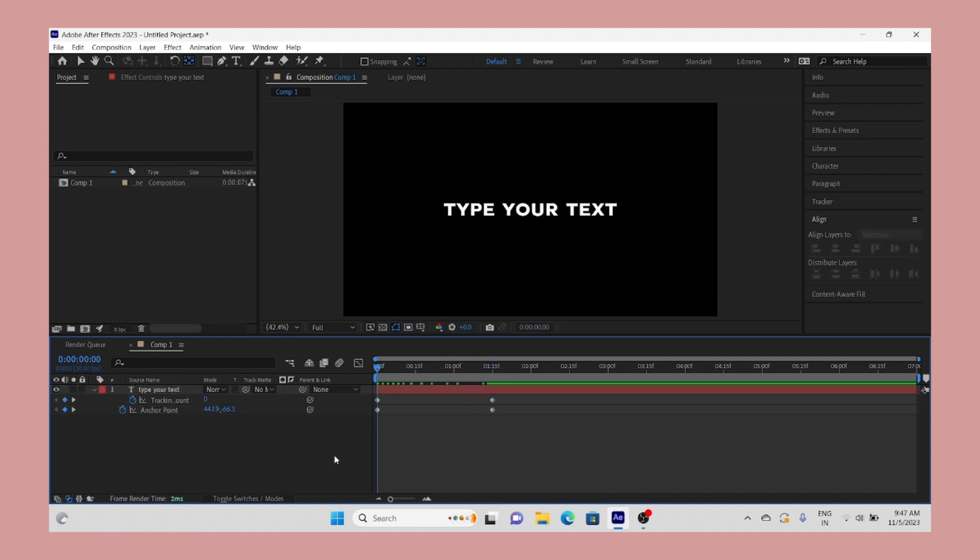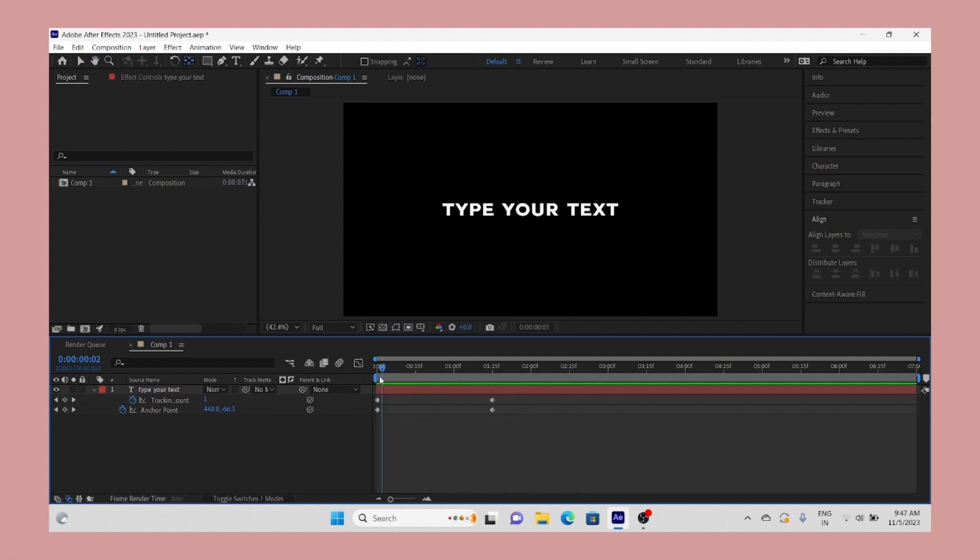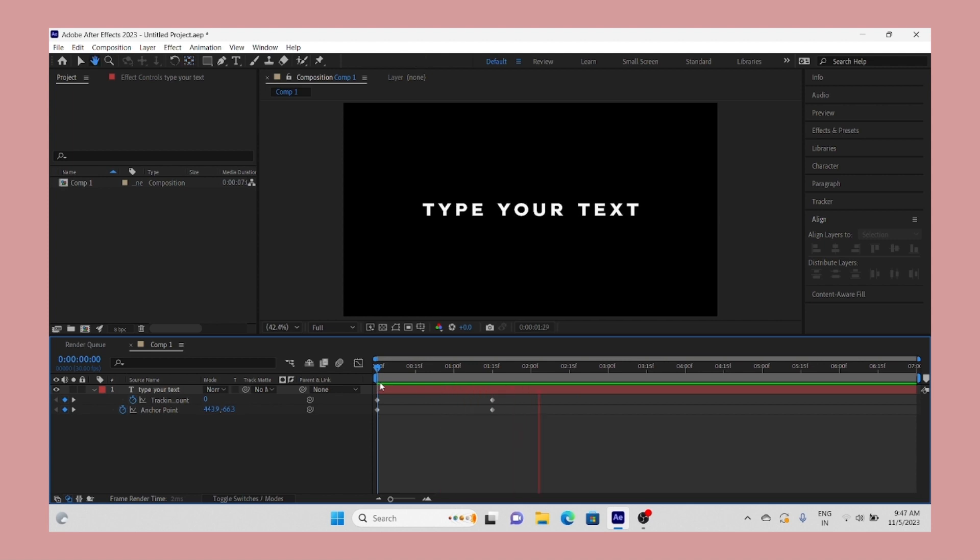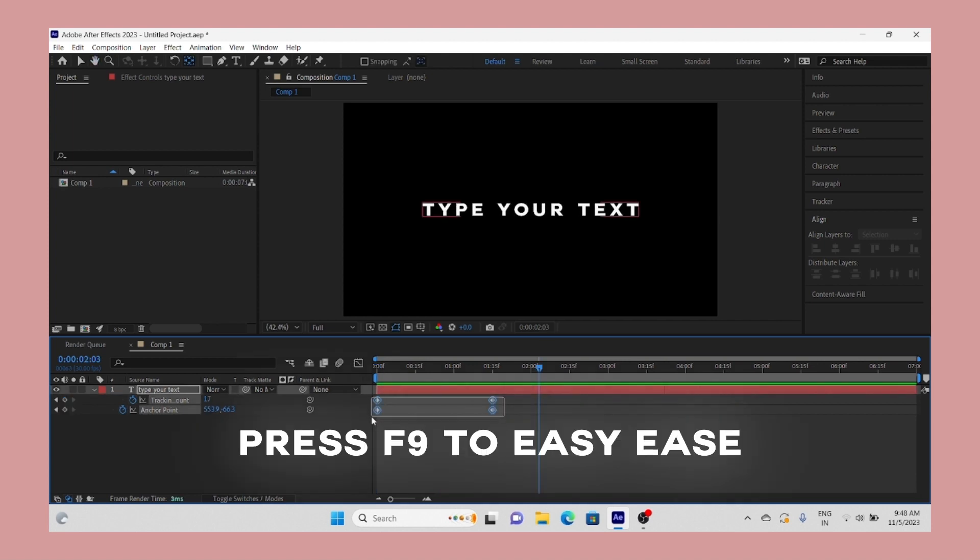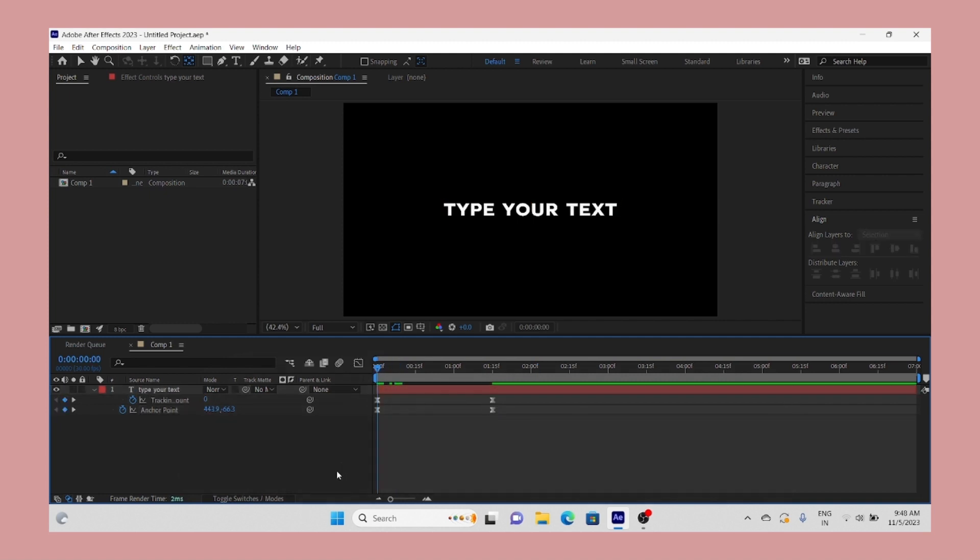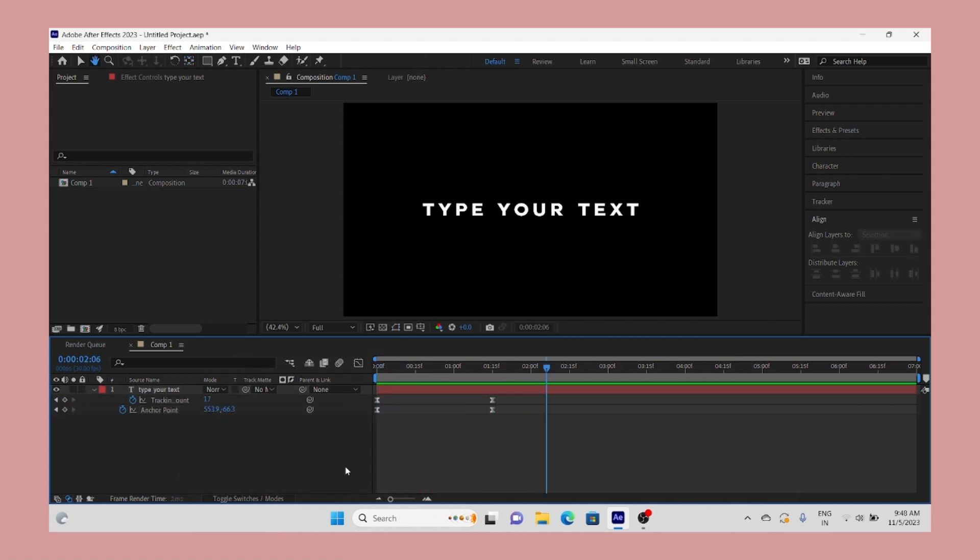And boom, our text expansion effect is almost ready. I think we need to make it smooth. Just select all keyframes and easy ease them by pressing F9 key. It will make our animation smooth.